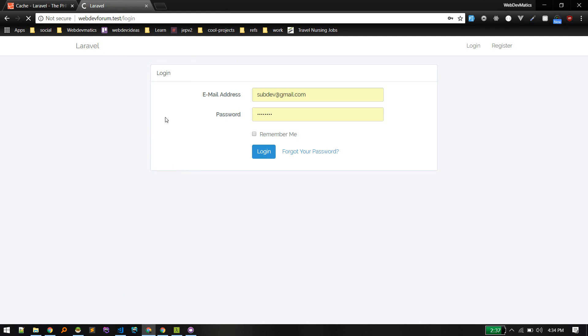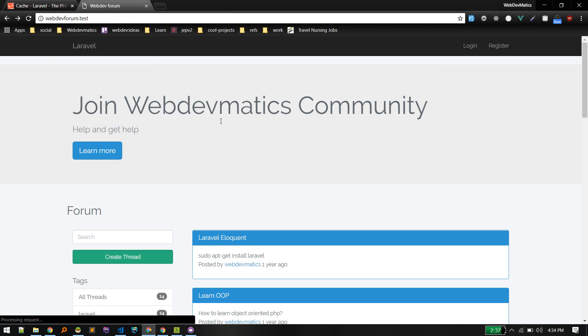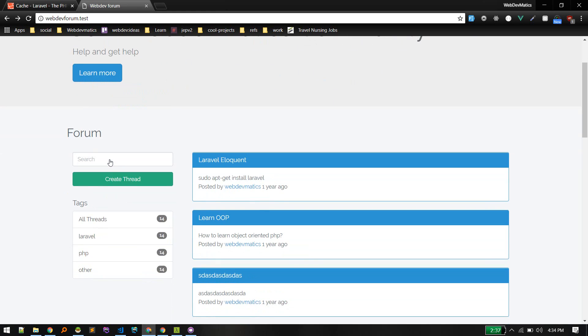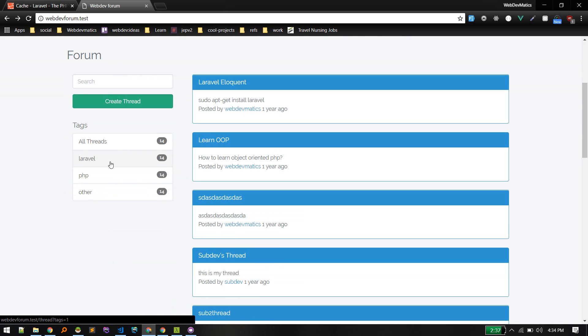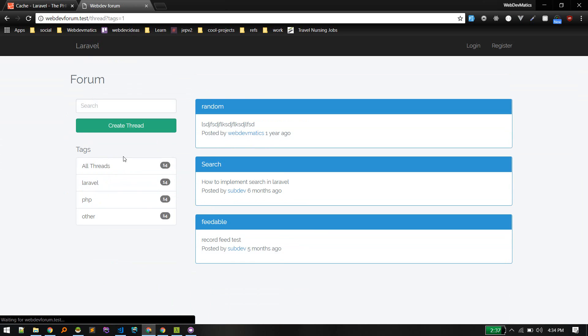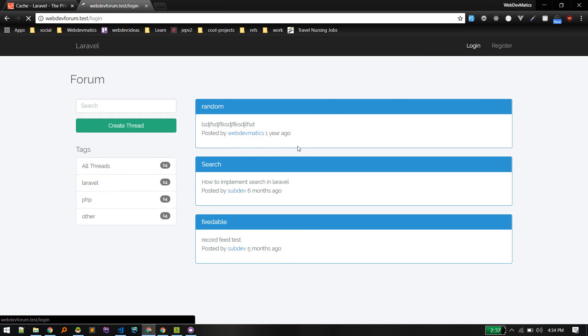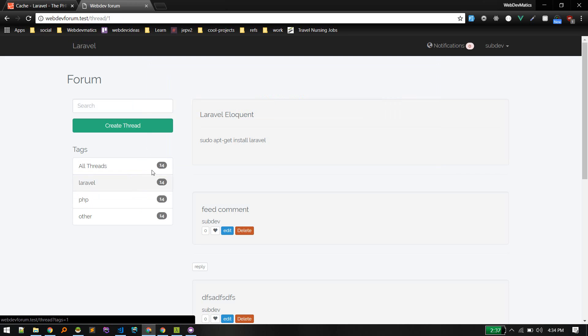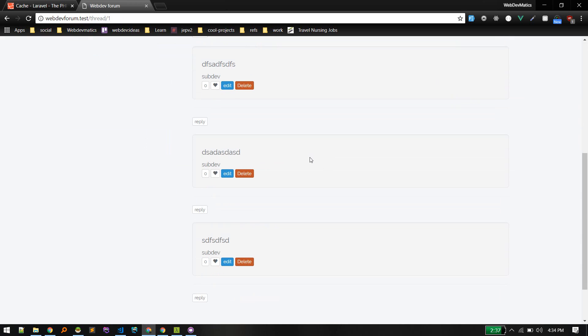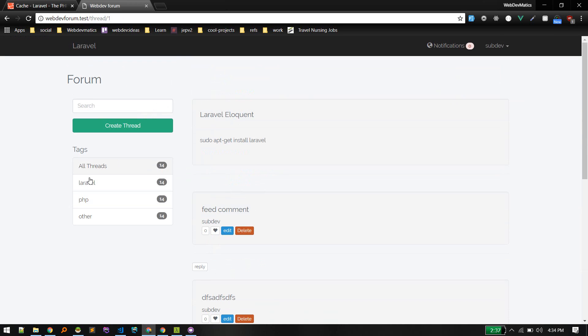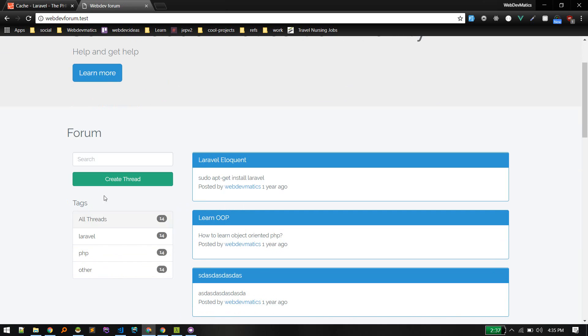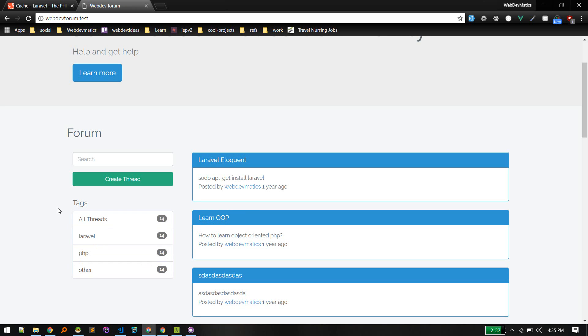So whenever user goes to any other page, for example if someone goes to home it will still be there. Let me log in first. See, in this page also we can see this, in home page. Basically the thing is we are fetching this from database.